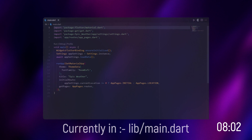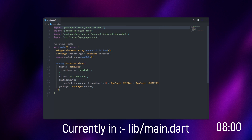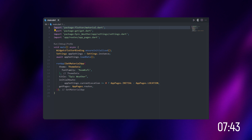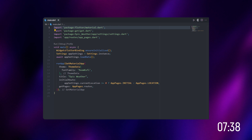First we have the main.dart file. The app first checks this main.dart file initially, and we are redirecting this page to the home page. In the app settings, I've set the current location, and I'm initializing it and redirecting to the home page. I've also given a title which is 'epic weather' and added a font family.